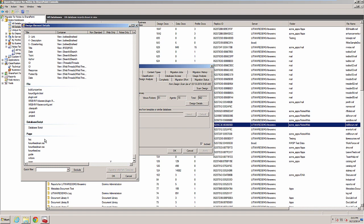By now, you probably understand that only the high-level details about design elements is stored in MNSP. This information is very helpful for an initial understanding of what a Notes application does and what needs to be considered before migrating it to SharePoint.